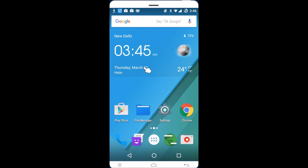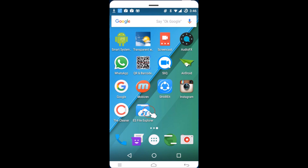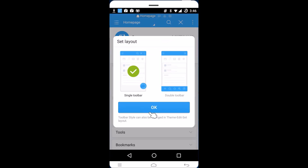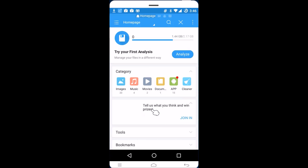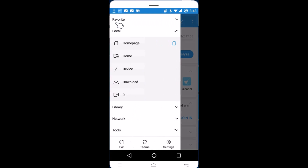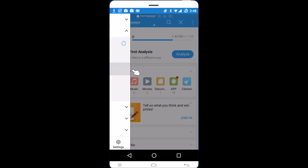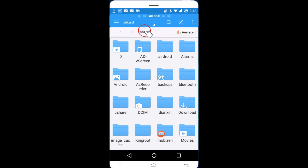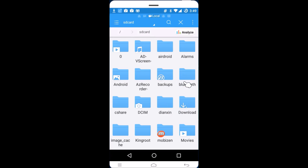Alternatively, you can also do this by opening ES File Explorer directly. Tap OK, then tap the stack icon and expand 'Local'. Go to 'Device', then swipe right to go to your SD card, and navigate to the folder where you have your ringtone.